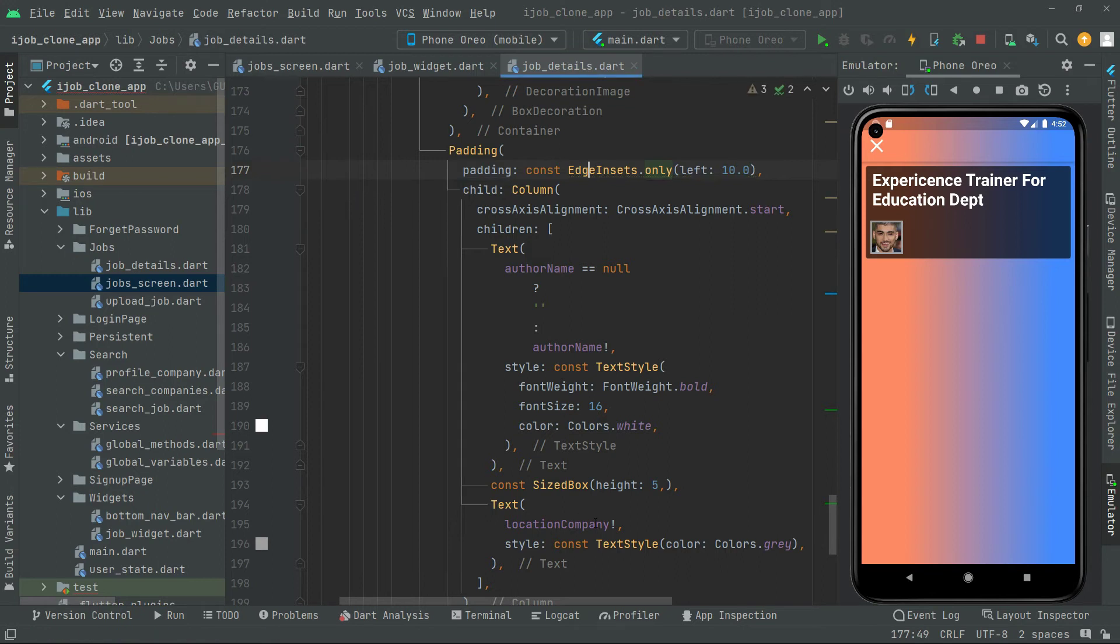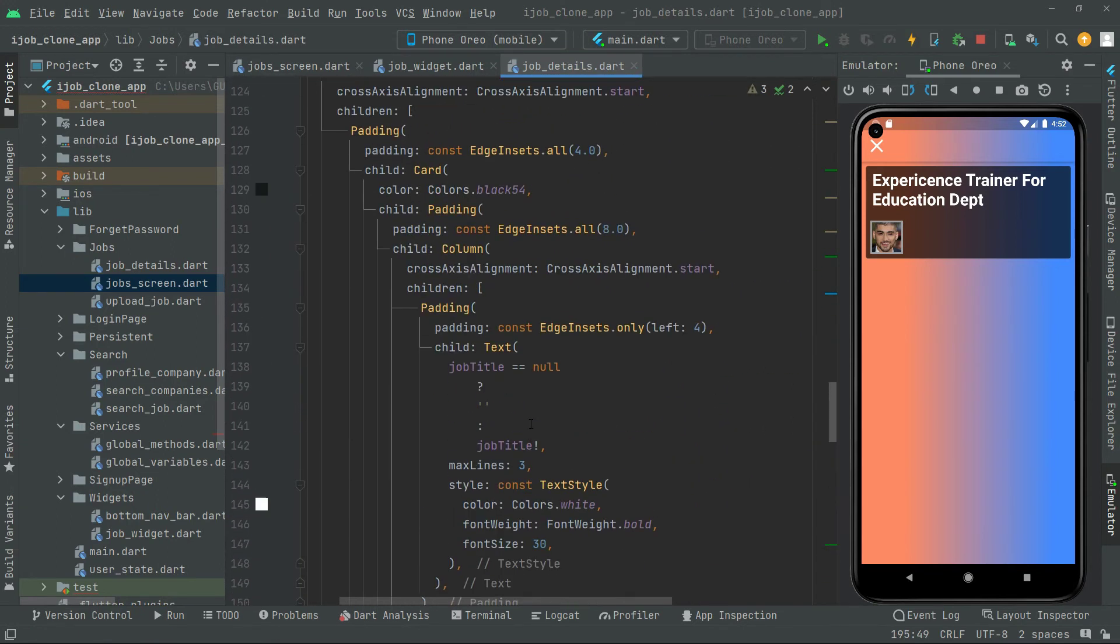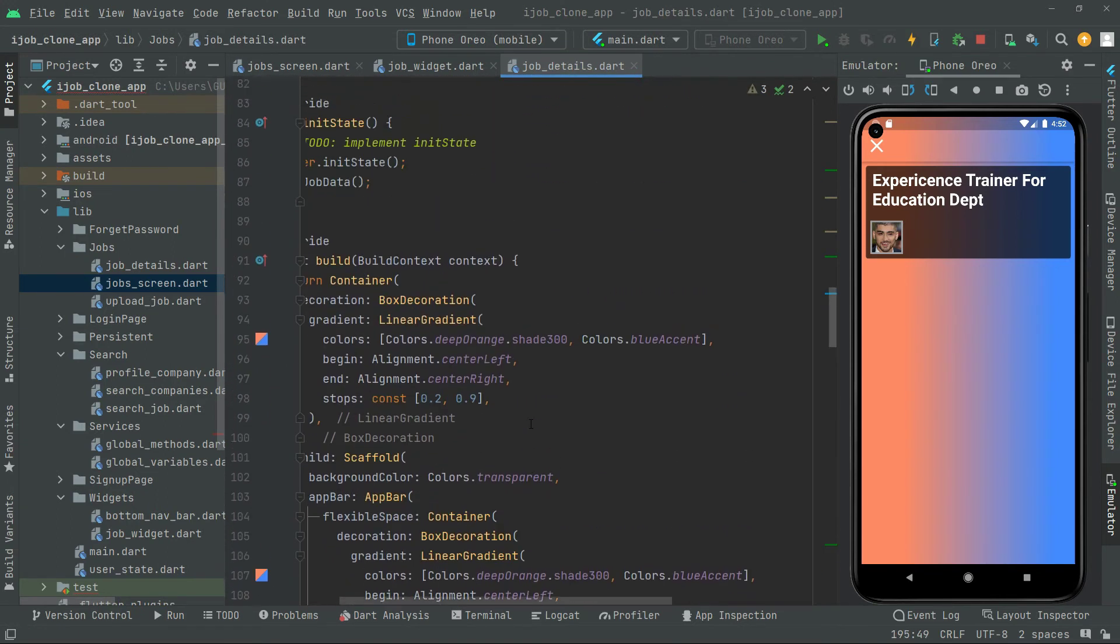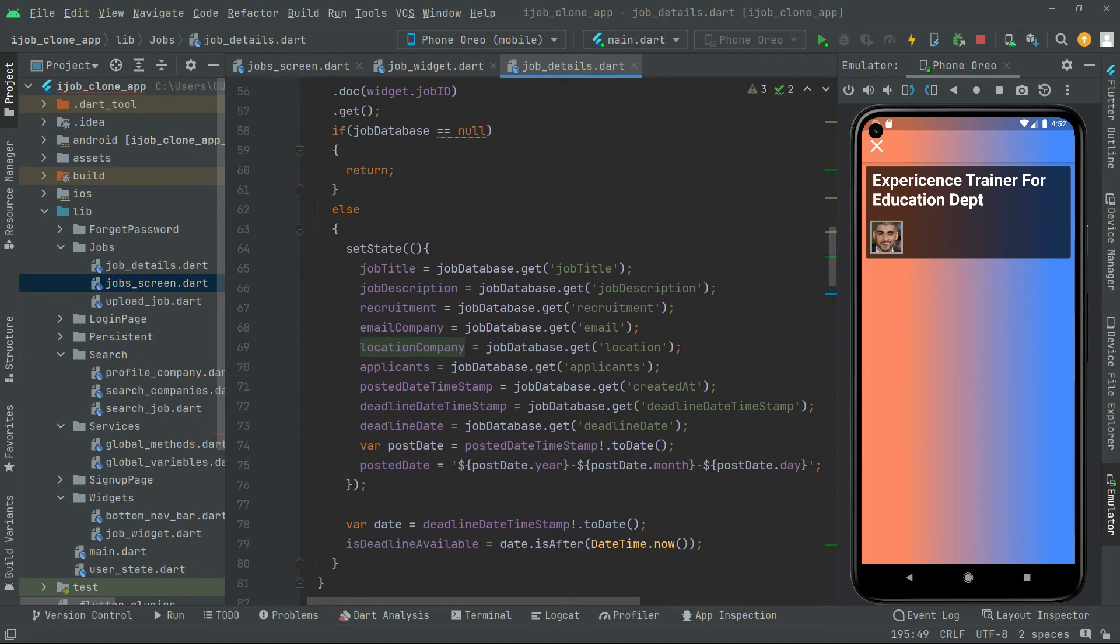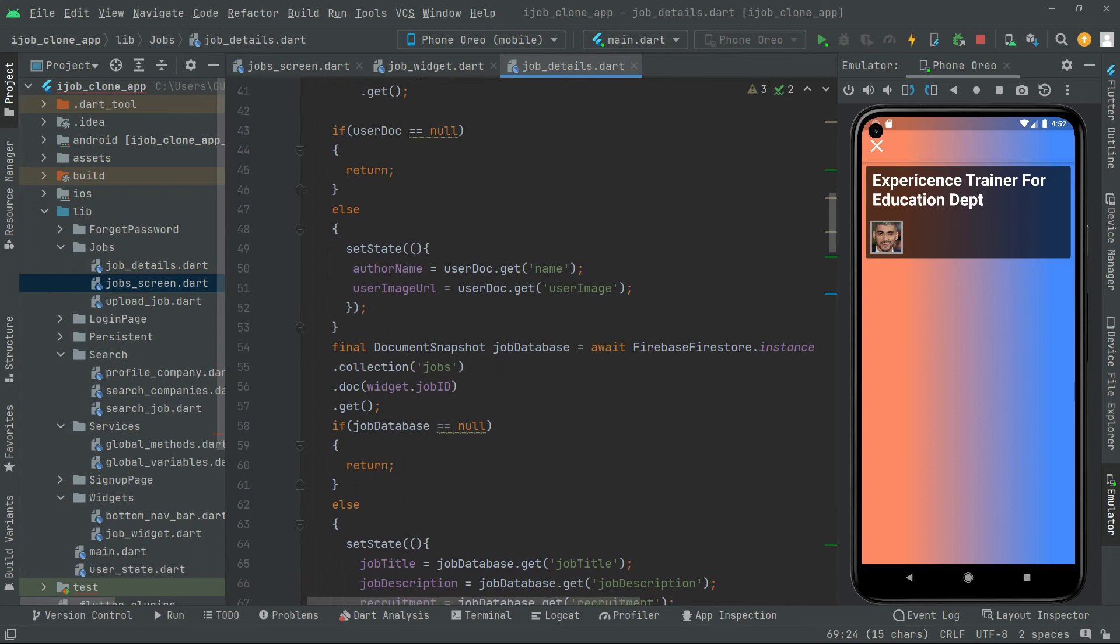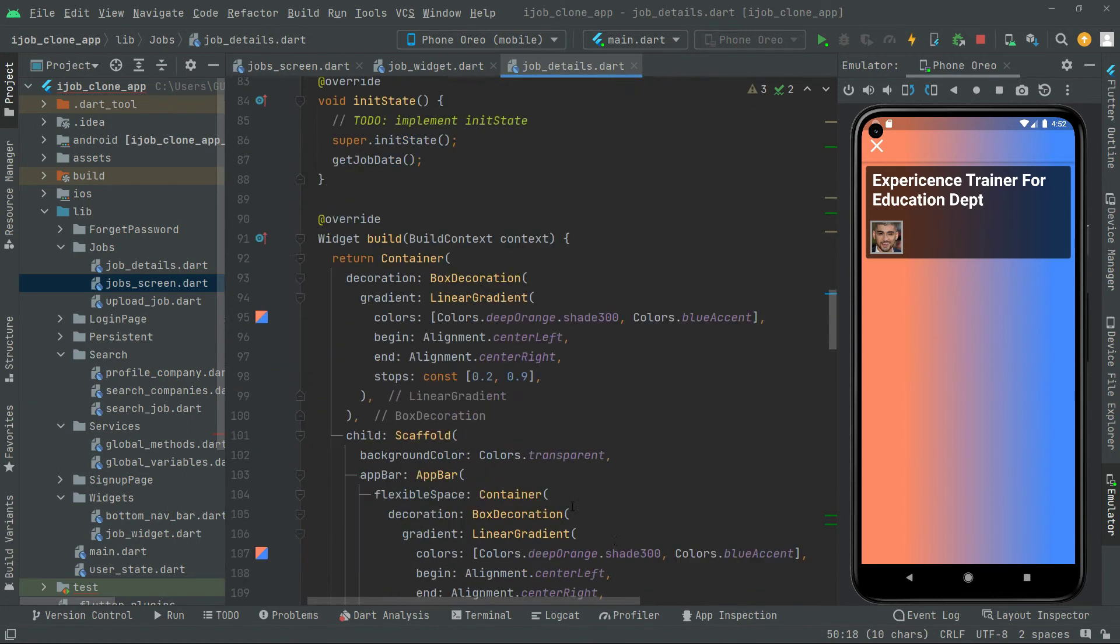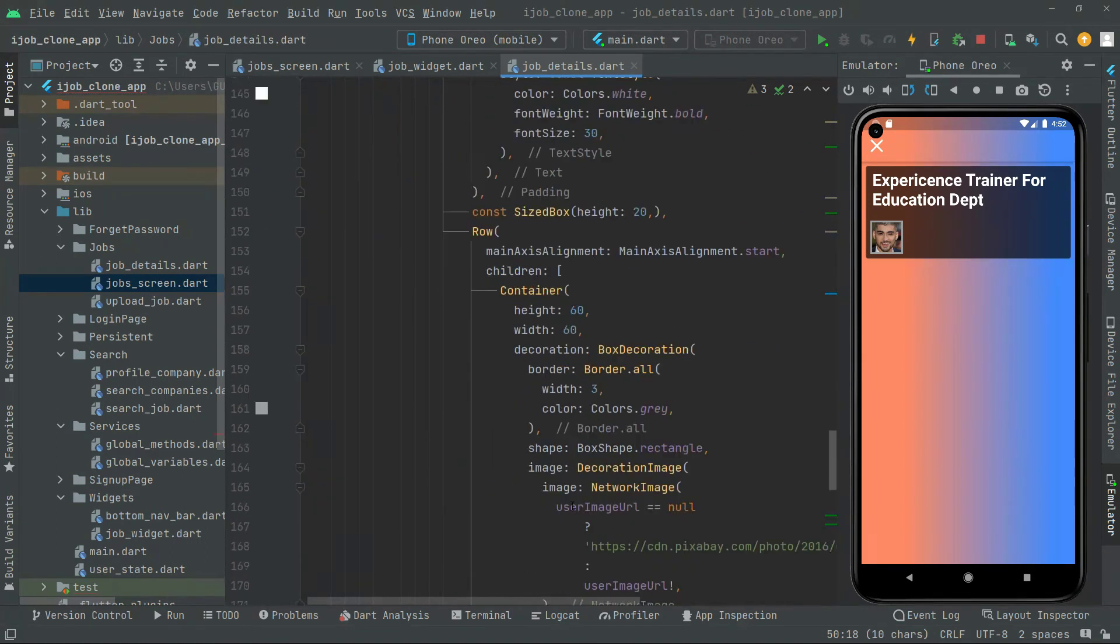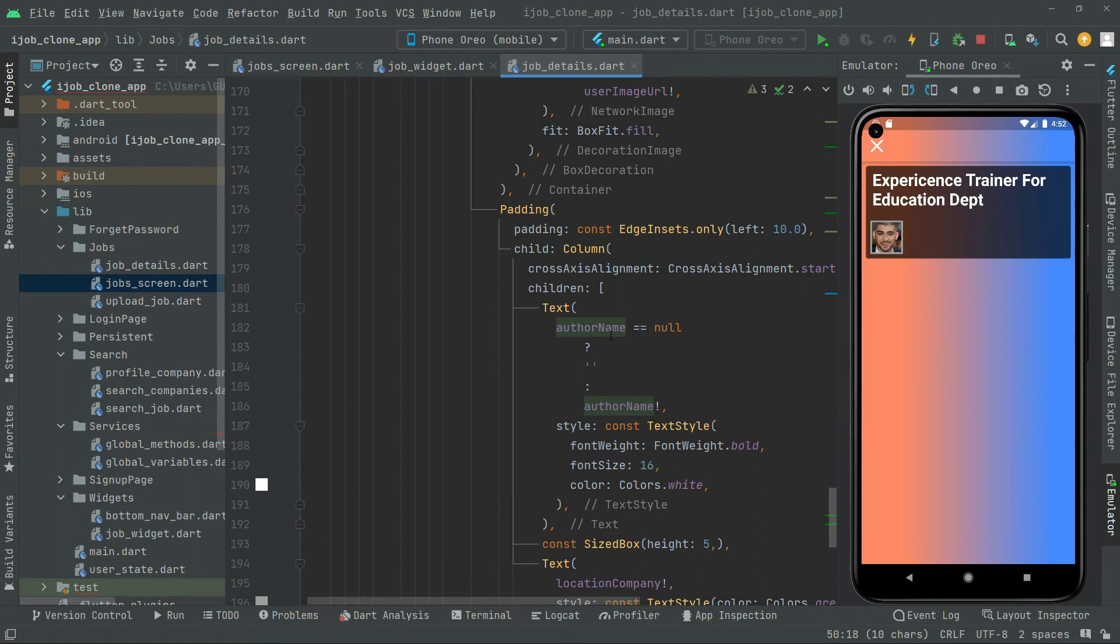Now we will add the const modifier just to remove those yellow lines so the code will be cleaned. Now just let me see the location company that we just created before. In here we are getting that location which we just assign it before. And right above in here we are getting that name, we get that and we assign this to the author name.